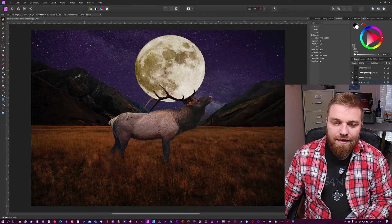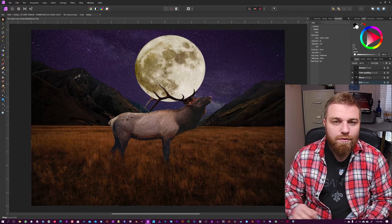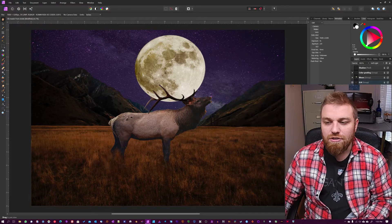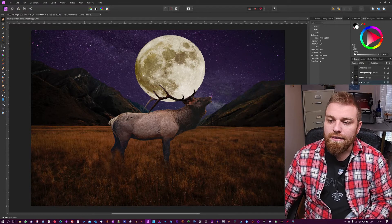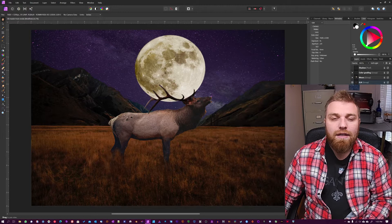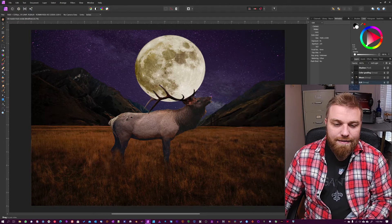Instead of going through each step by step, I'm just going to show you in the Layers panel here and tell you what I did and why I did it.